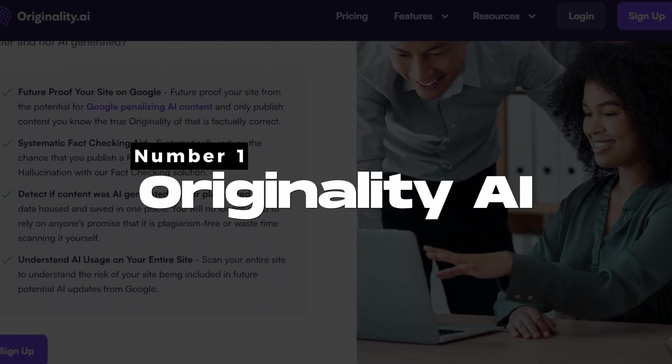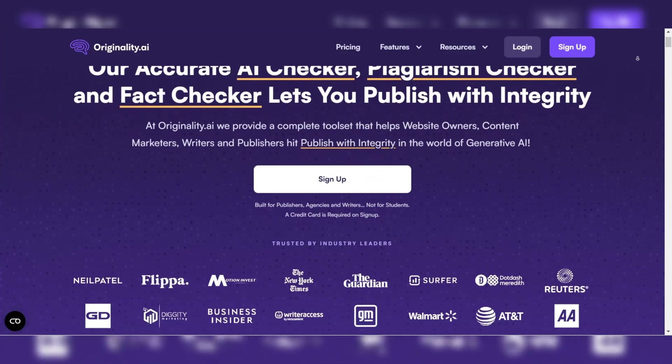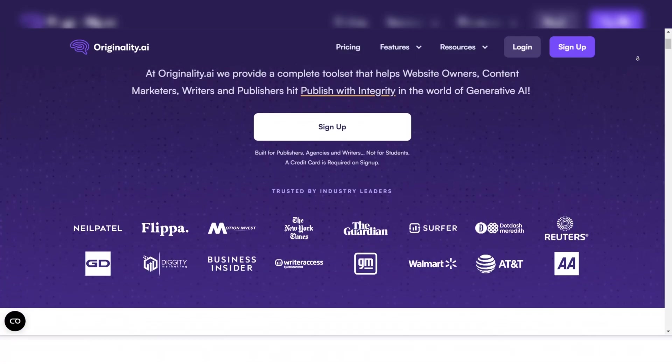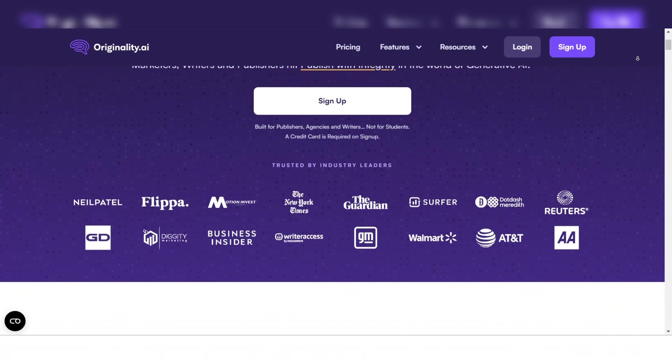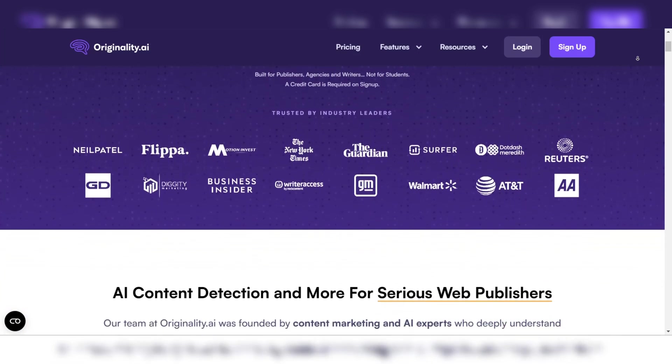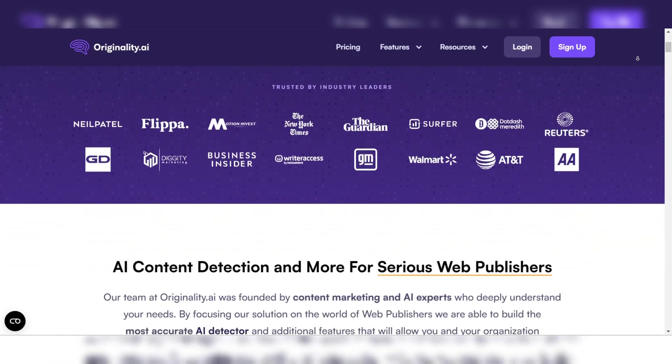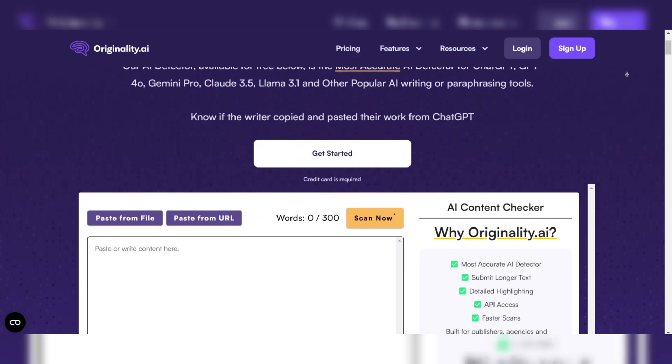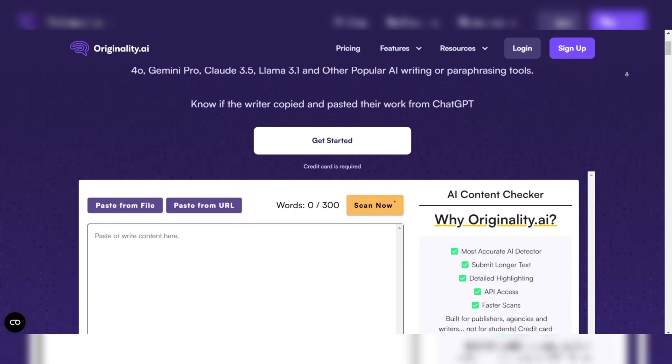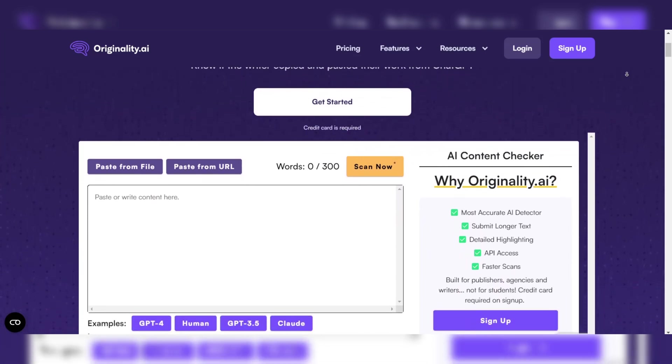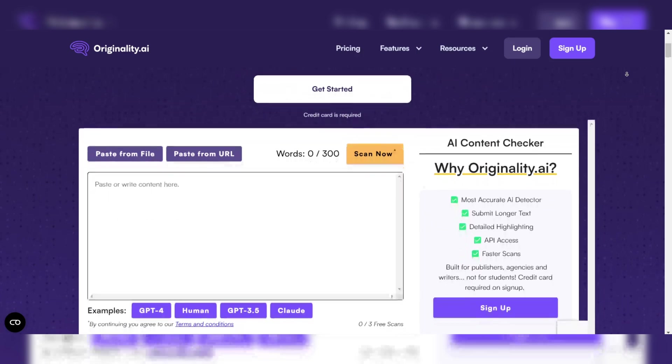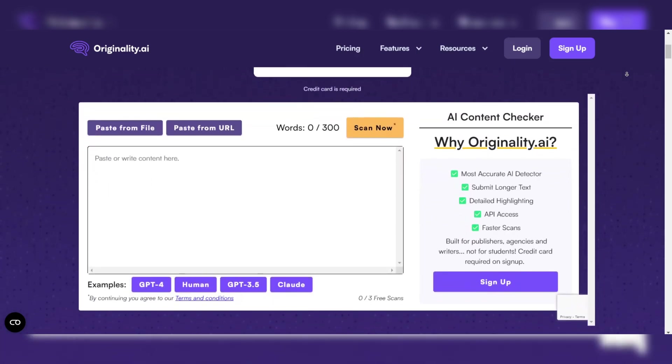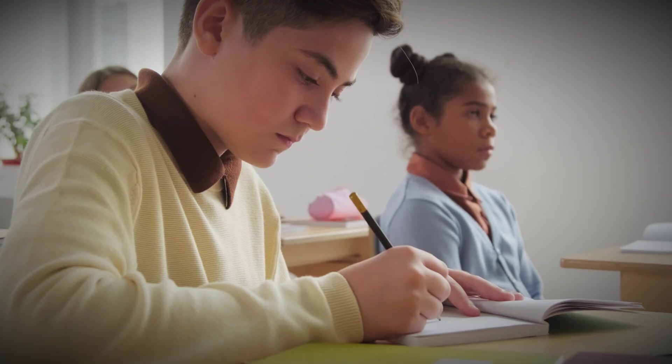Number 1: Originality AI. Originality AI is currently considered the best AI detector on the market, renowned for its accuracy and versatility. Designed specifically for detecting content generated by a wide range of AI models, it's widely used across various industries including education, publishing, and digital marketing.